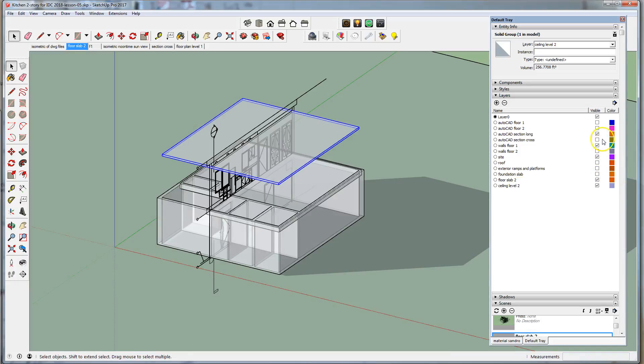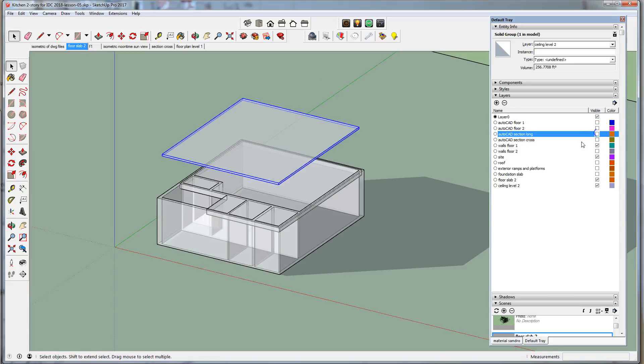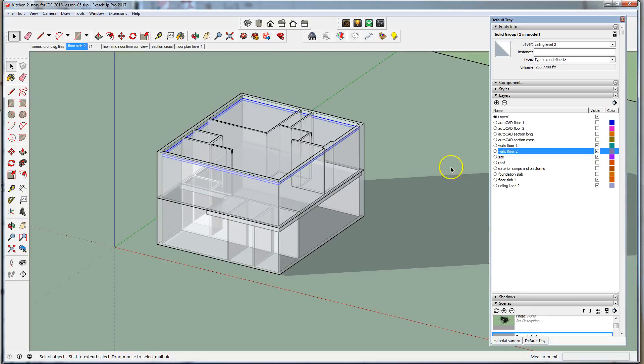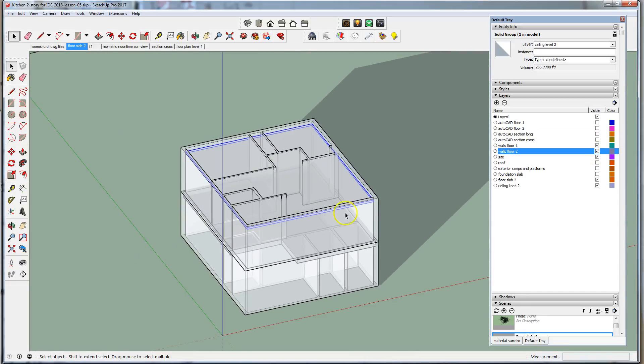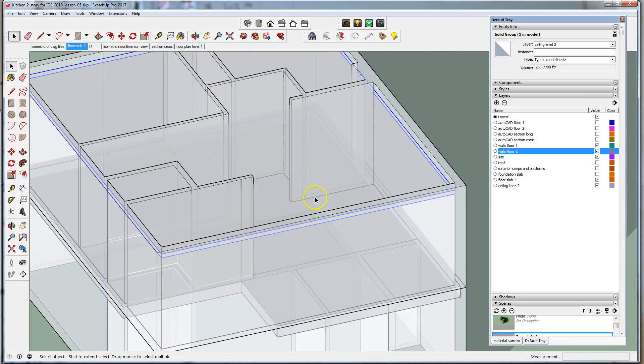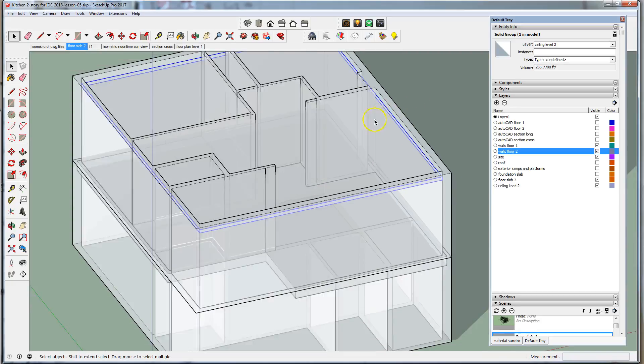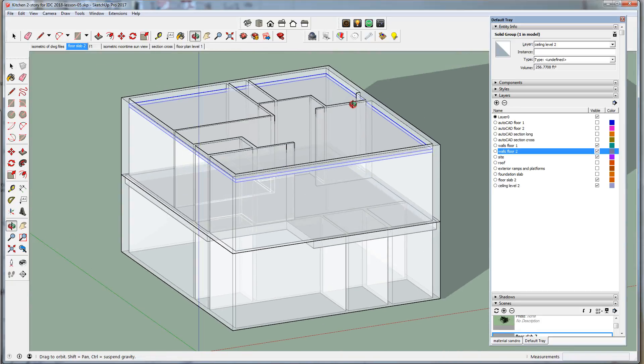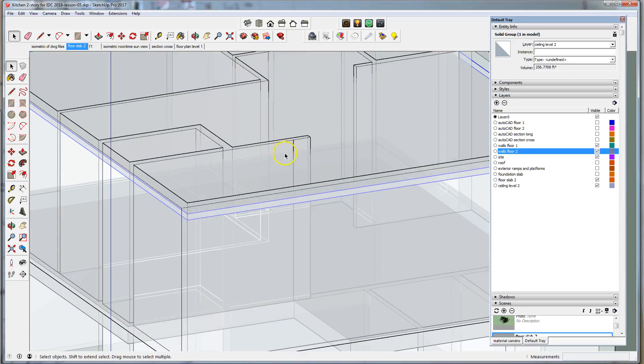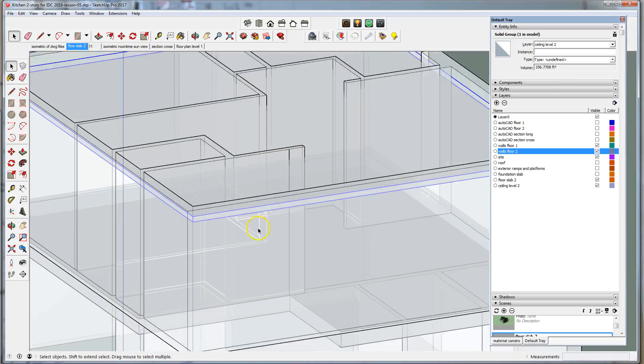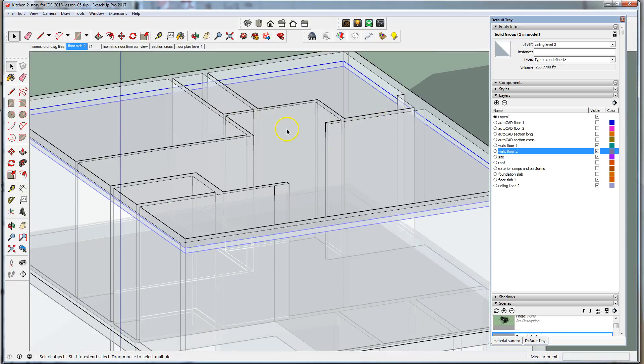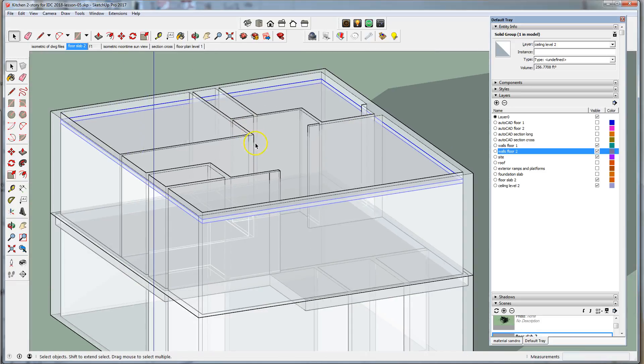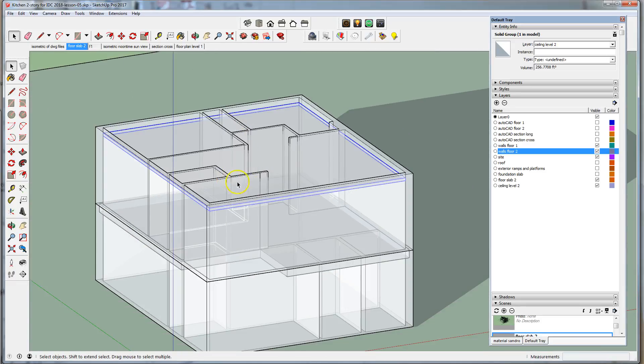Let's turn off the CAD long section underlay. Turn on the walls for level two, and you can now see the ceiling in the context of the model. Now the walls are peeking up through it. That will need to be adjusted or it could be ignored for purposes of the model.